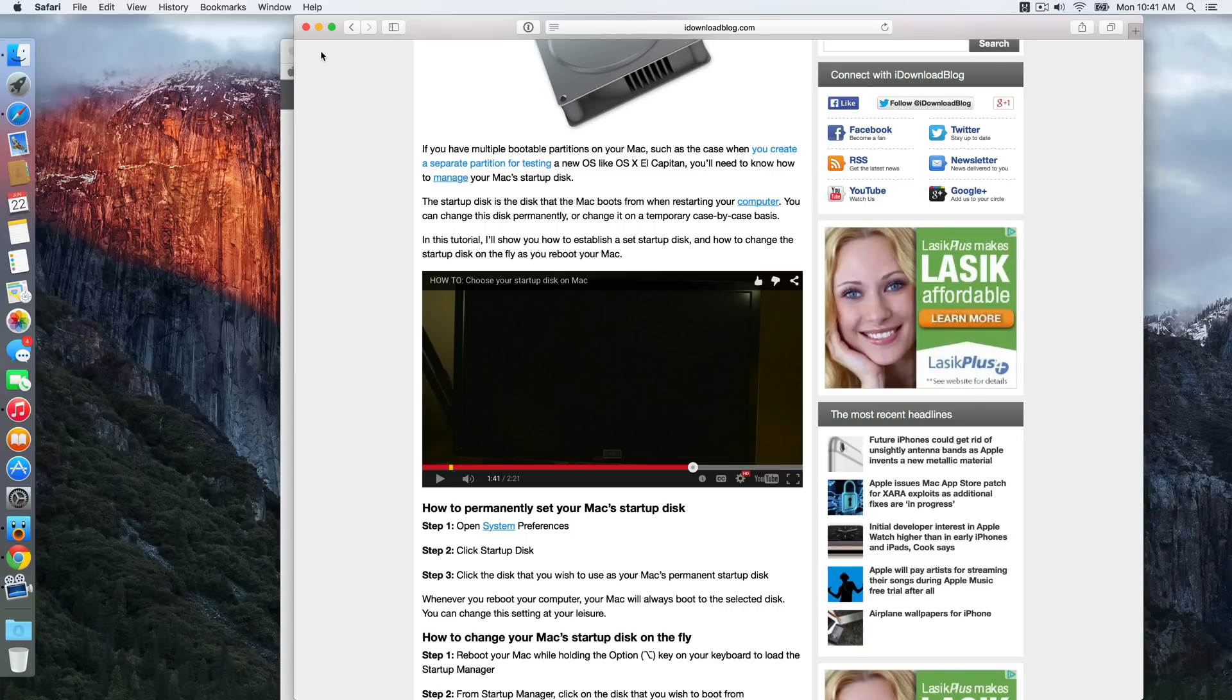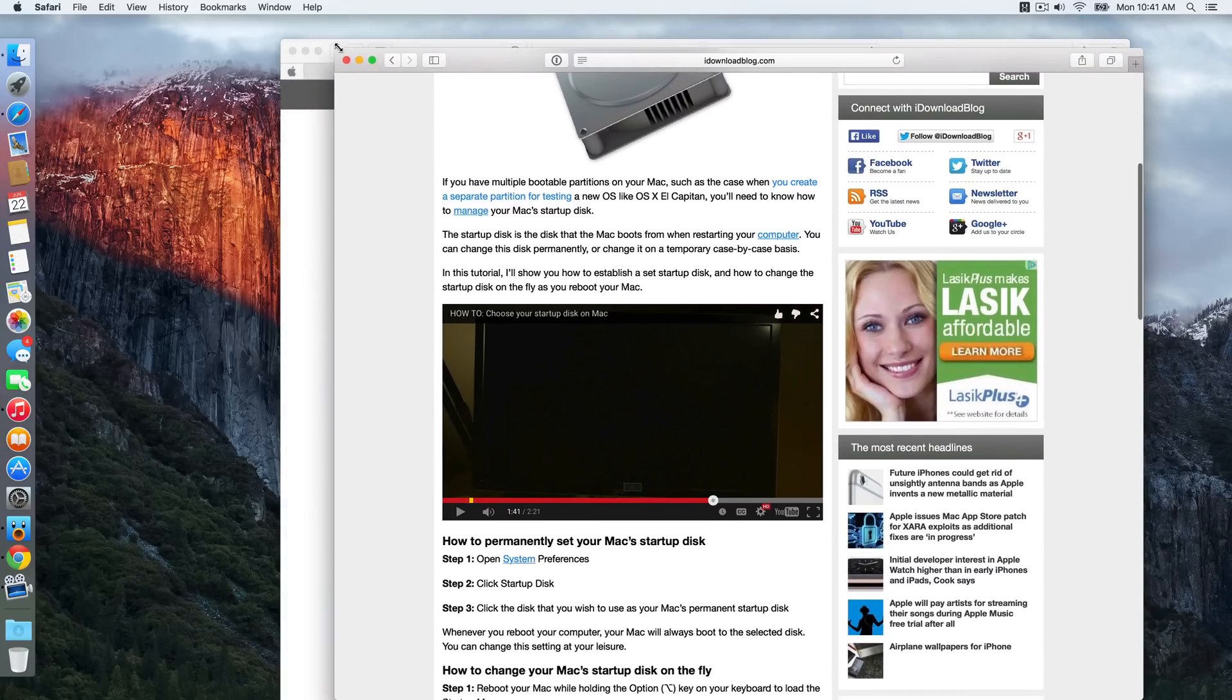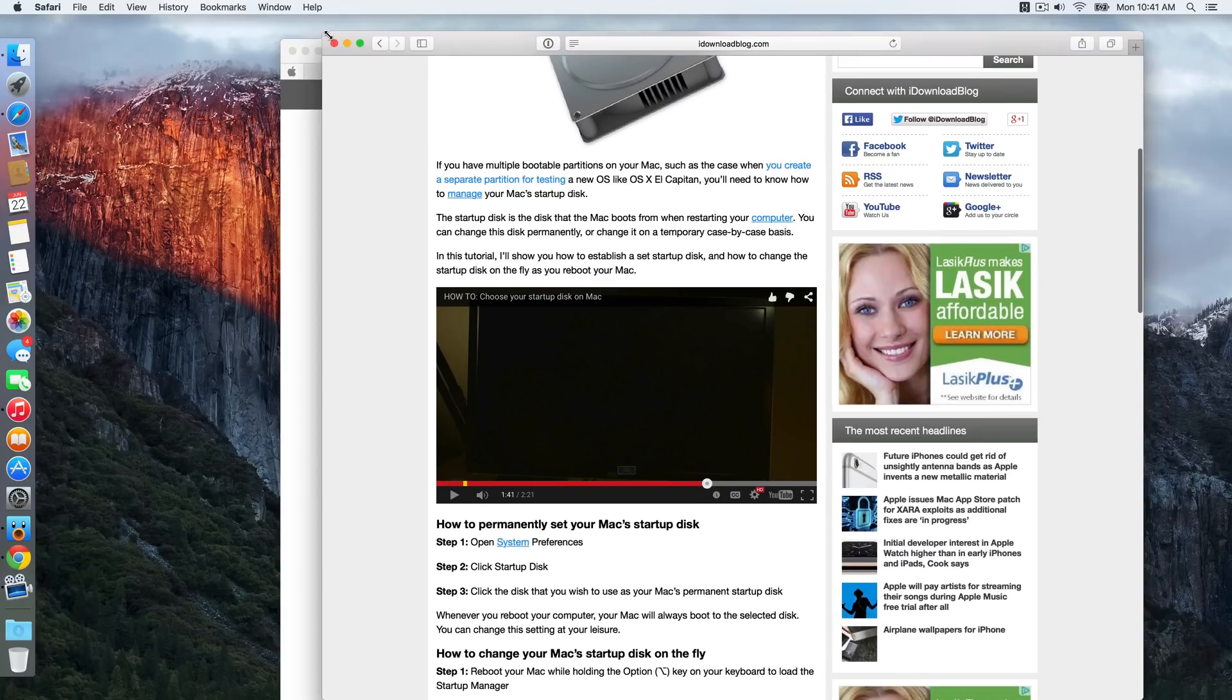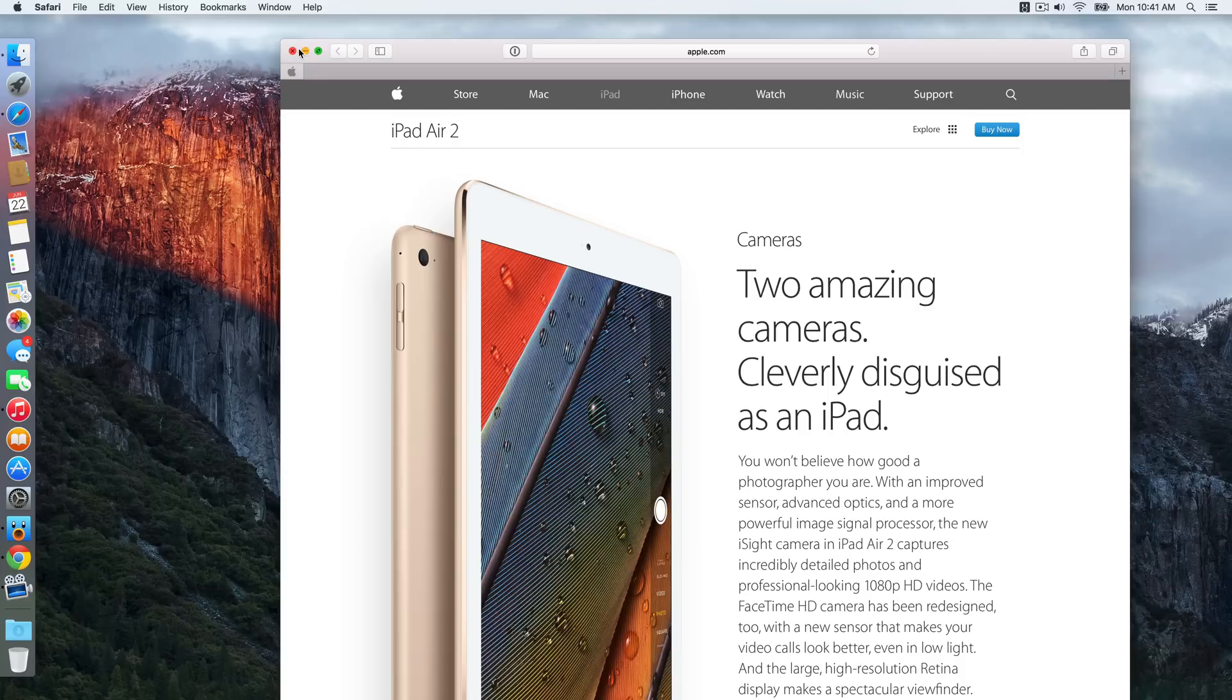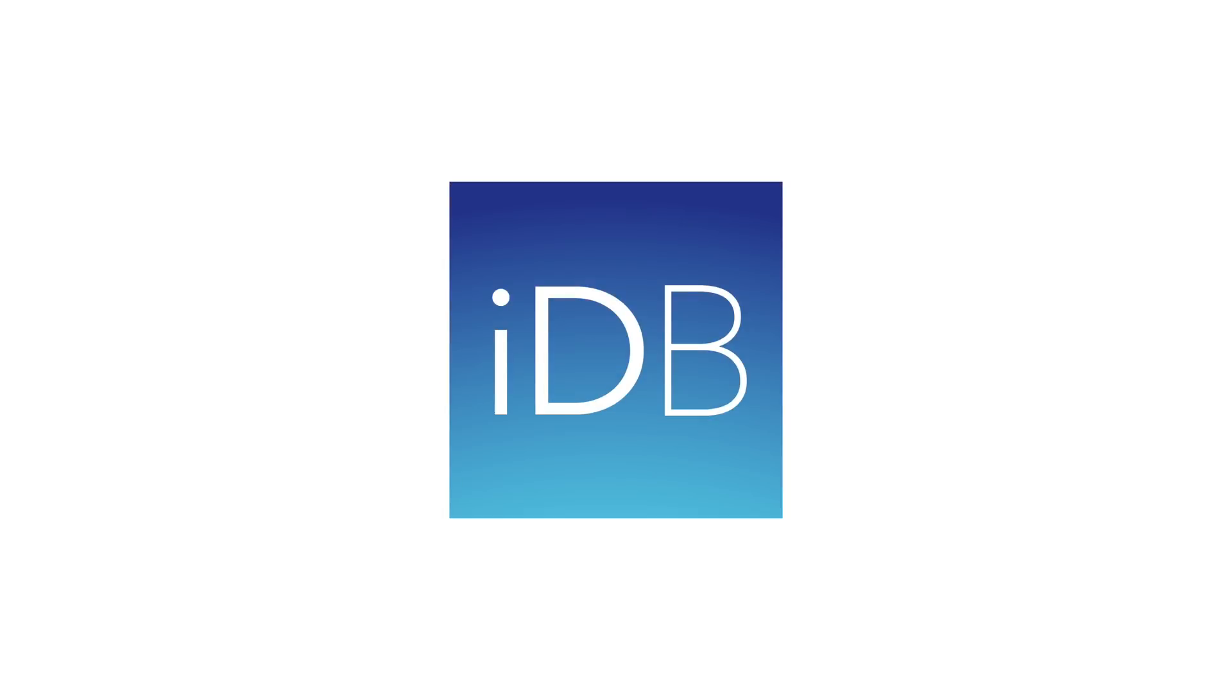It's extremely different than pin tabs on a browser like Google Chrome, for instance. I mean, obviously the basic idea of a pin tab is the same, but there's a lot more features here with Safari pin tabs in OS X El Capitan. So let me know what you guys think down below in the comment section, folks. This is Jeff with iDownloadBlog.